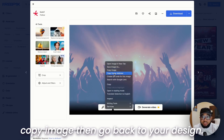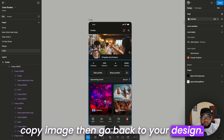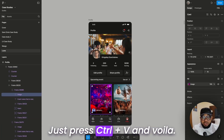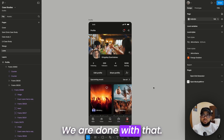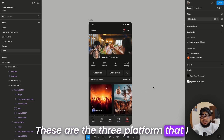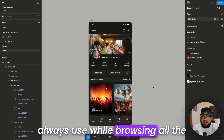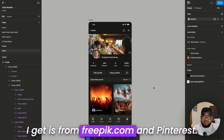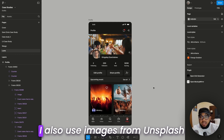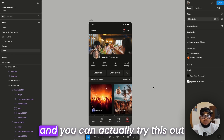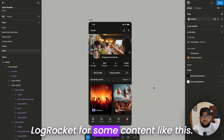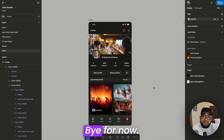Go back to your design, select the image you want to replace, press Ctrl+V, and voilà — done. These are the three platforms I always use when sourcing images for my projects. Some of the higher resolution images I get are from freepik.com and Pinterest. I also use images from Unsplash. Try these out and let me know what you think. Please don't forget to subscribe to LogRocket for more content like this — see you guys in the next video, bye for now!